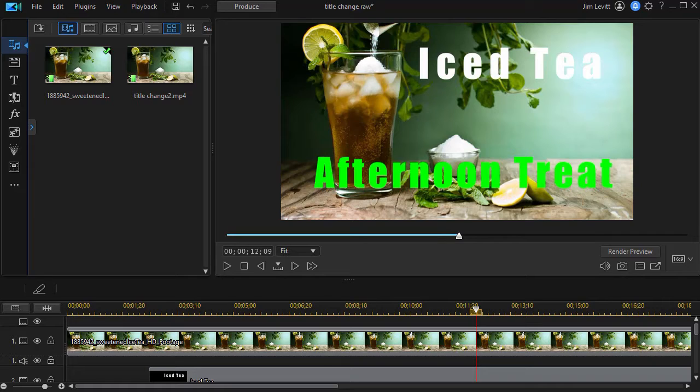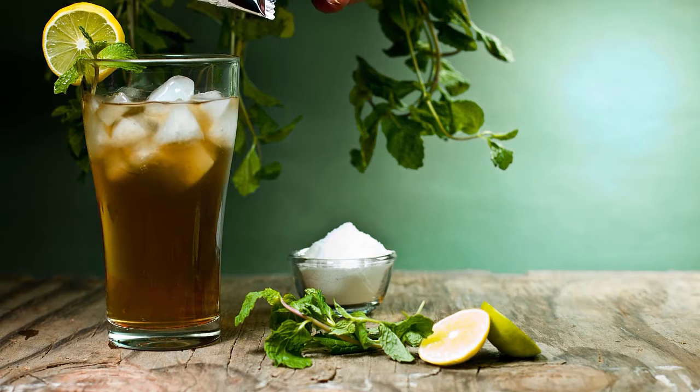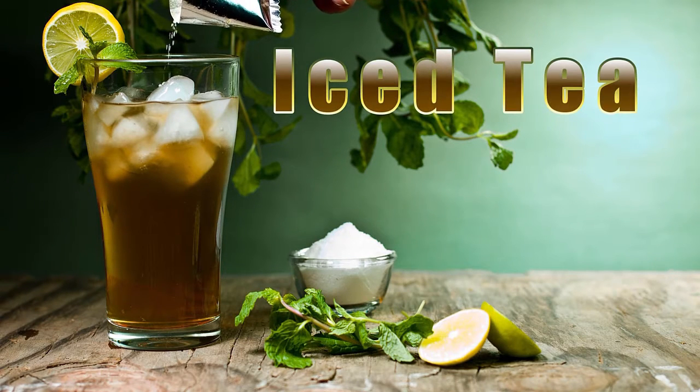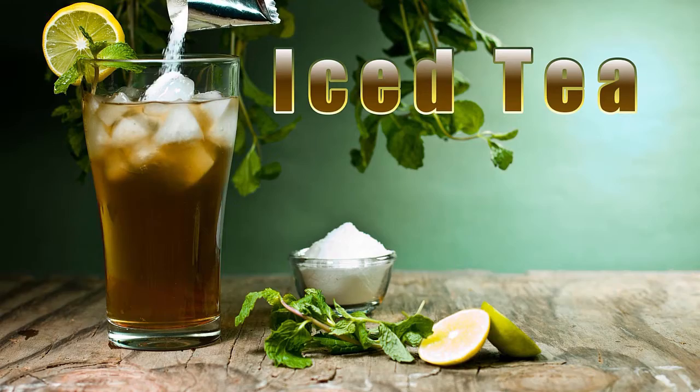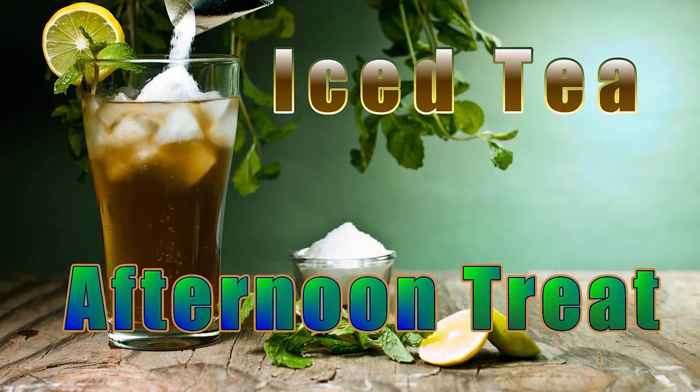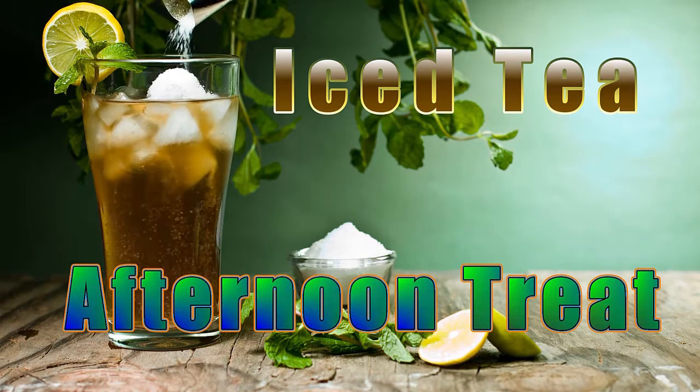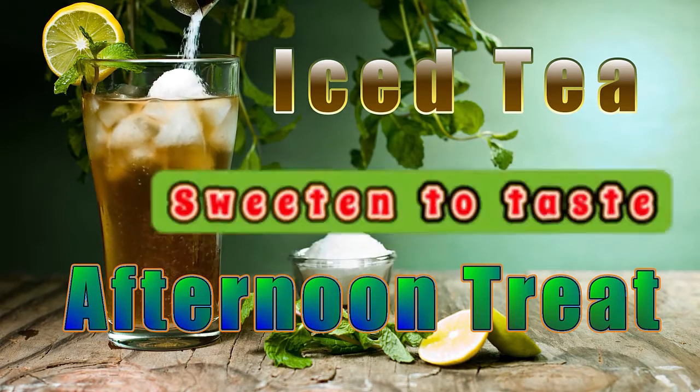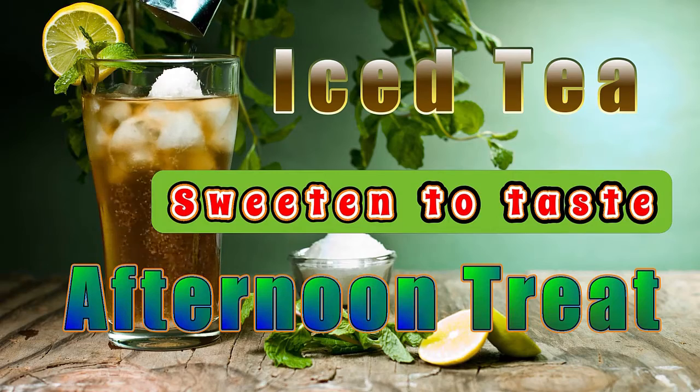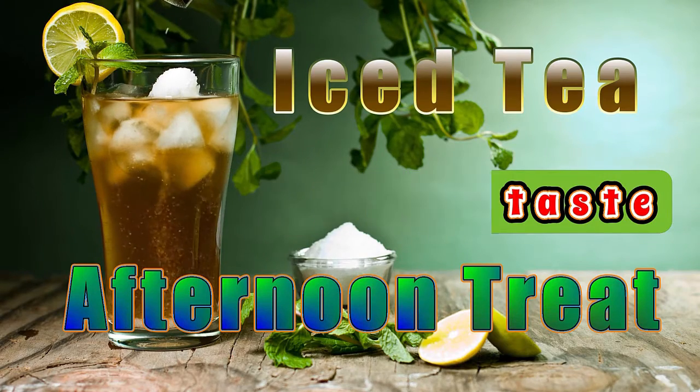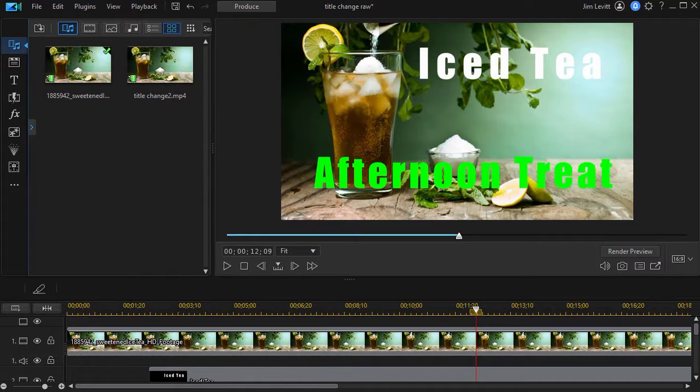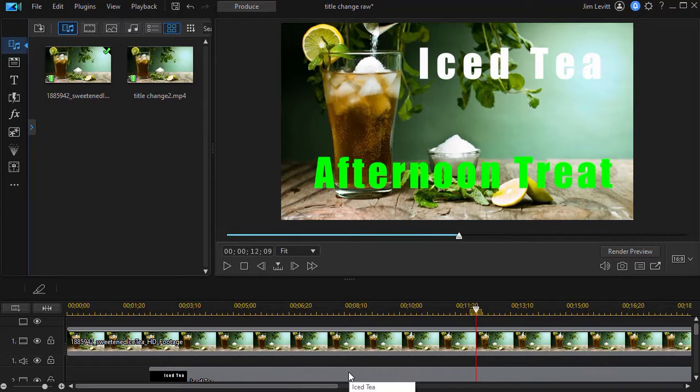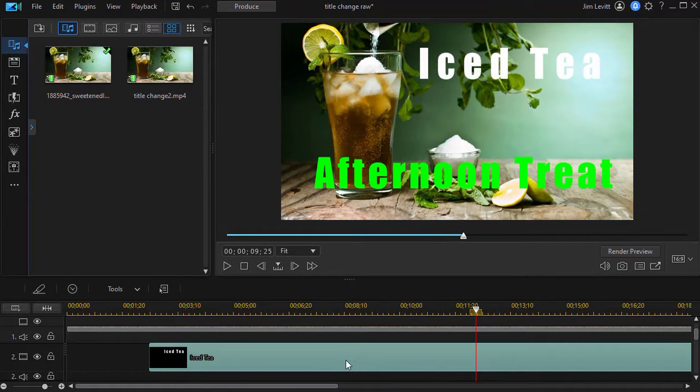We'd like to show you a short example of some of the changes and then show you a bit about how to use them. First thing I'm going to do is look at my titles. I have two on this example on the screen. We'll take the top one called Iced Tea and get into the title designer.